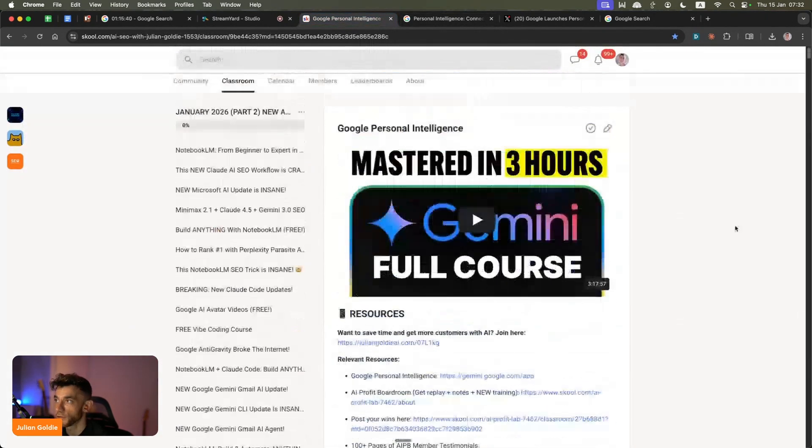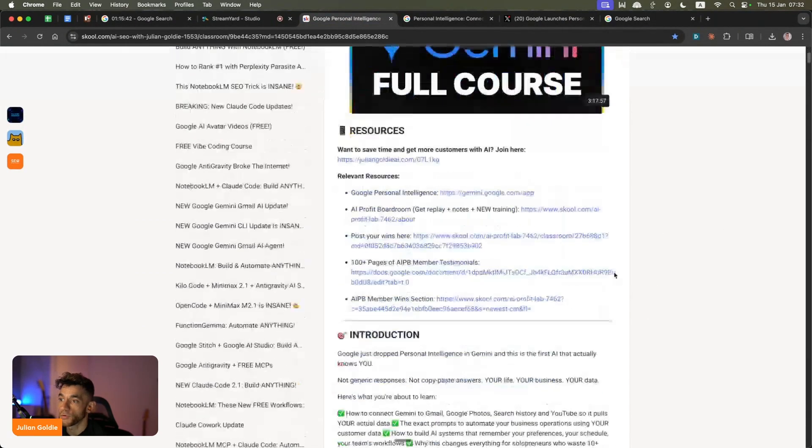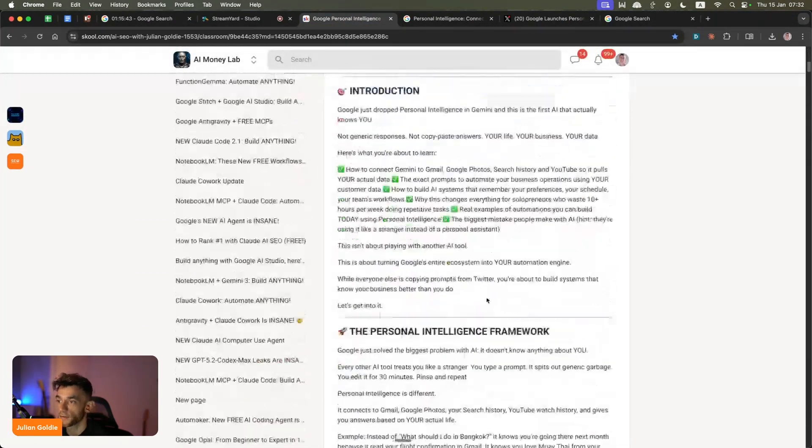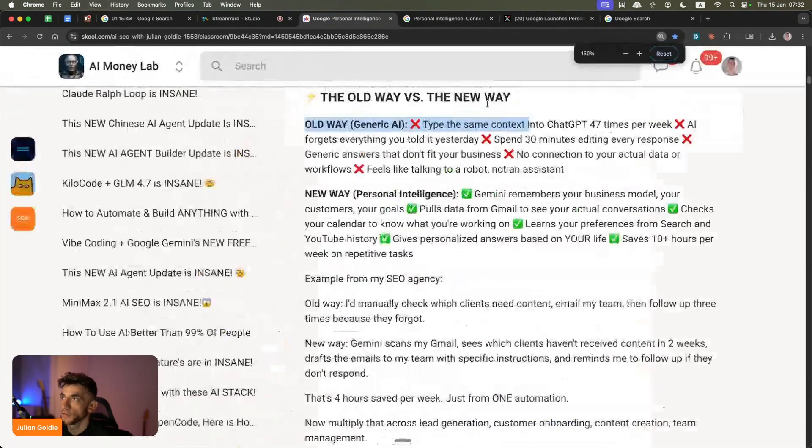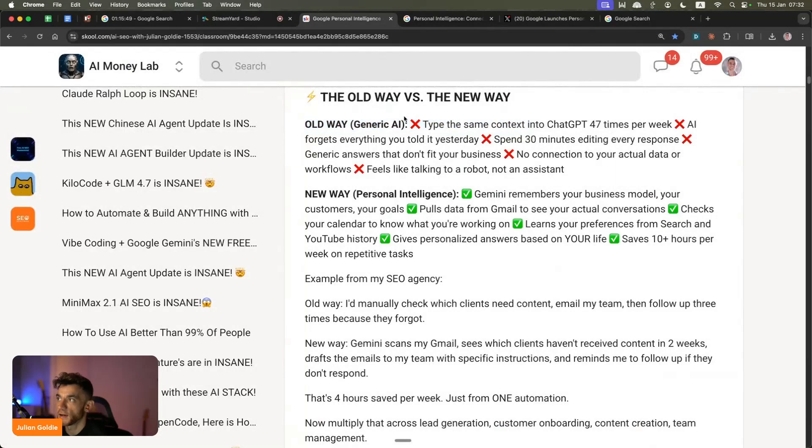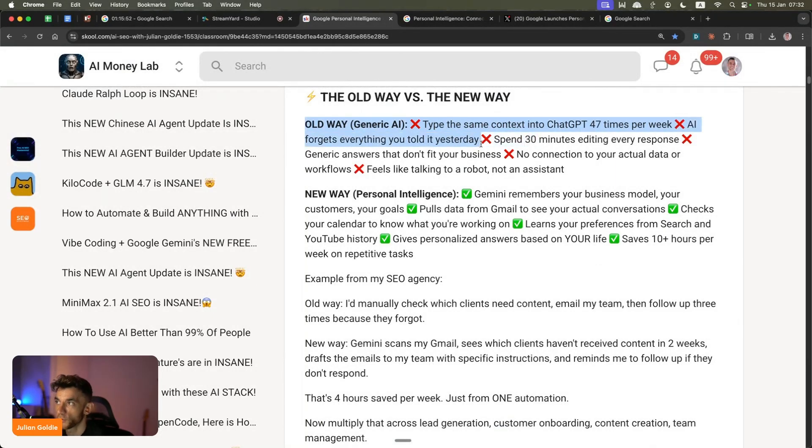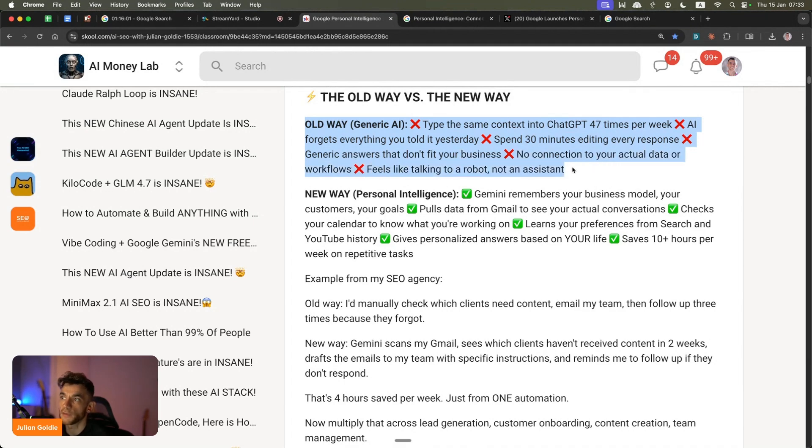I actually got some notes on how you can use this, plus a free three-hour course on exactly how to get started. Like the old way would be, for example, you type the same context into AI like 47 times in one week. AI forgets everything you told it. You spend 30 minutes editing every response. You get generic answers that don't really help you. There's no actual connection to your data or workflows. It feels like talking to a robot, not a system.